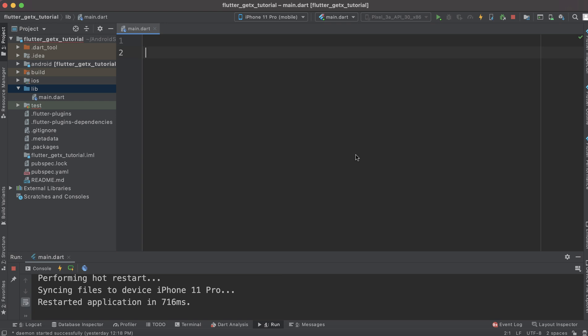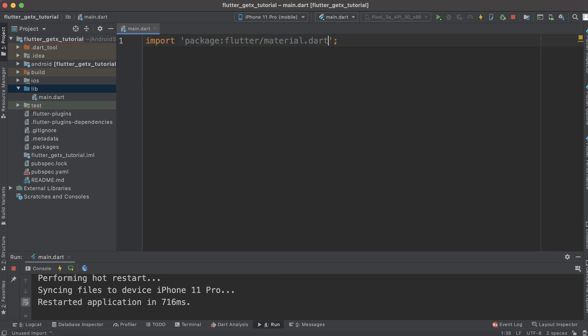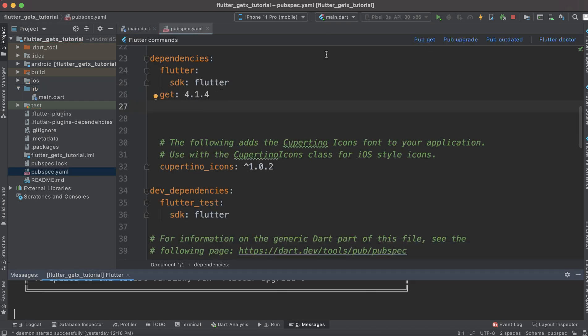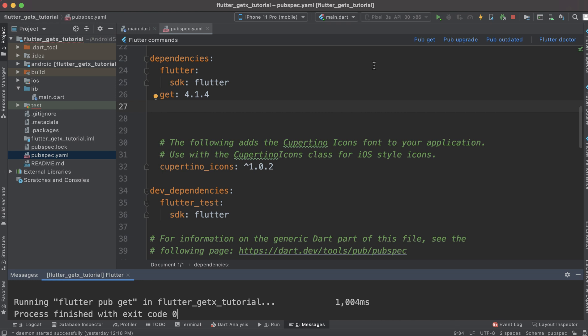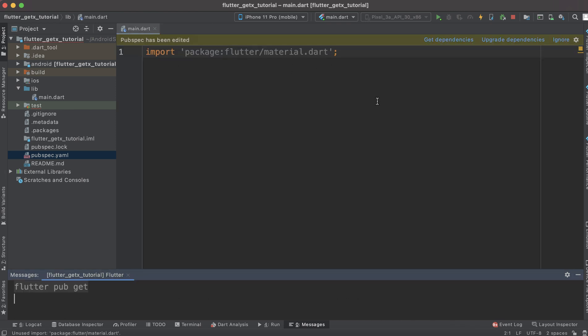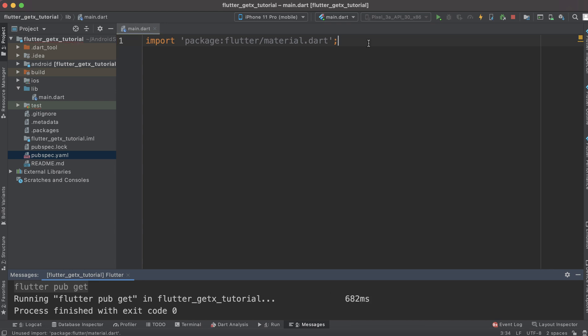Let us see the basic way how we deal with this in Flutter programming. First, import material.dart. Before getting any further, you need to add the GetX dependency under your pubspec file and run the command 'pub get' to make sure that your dependency is configured to your project.